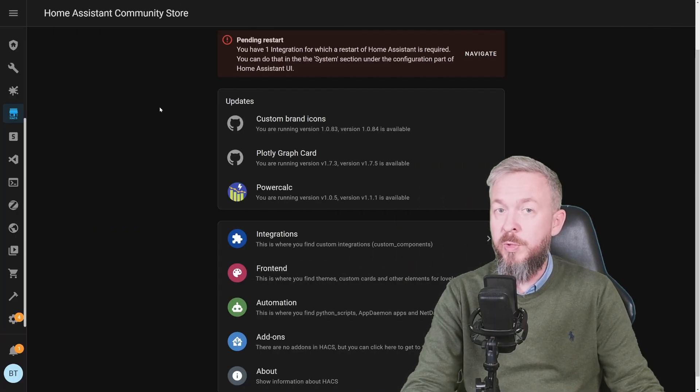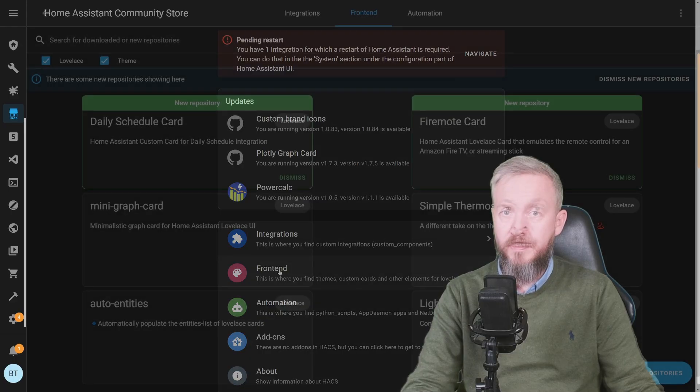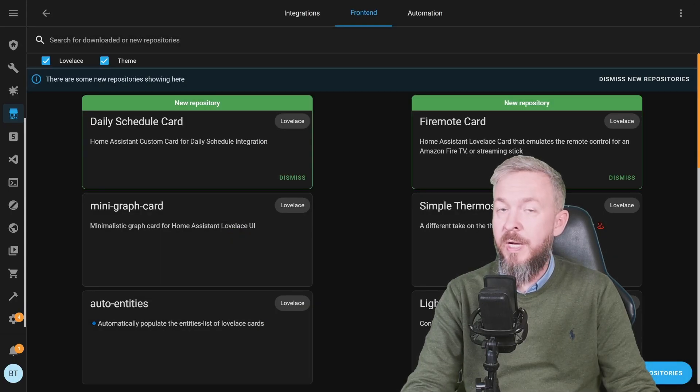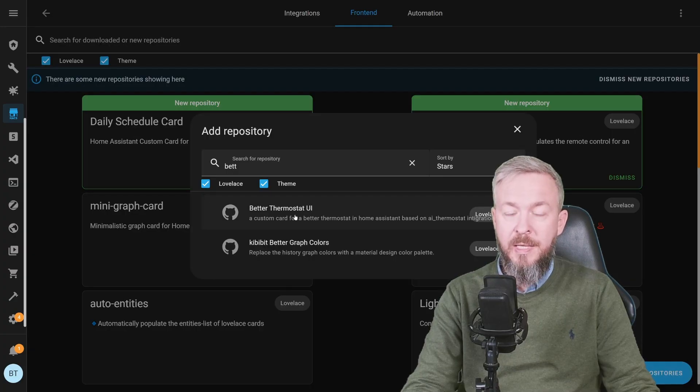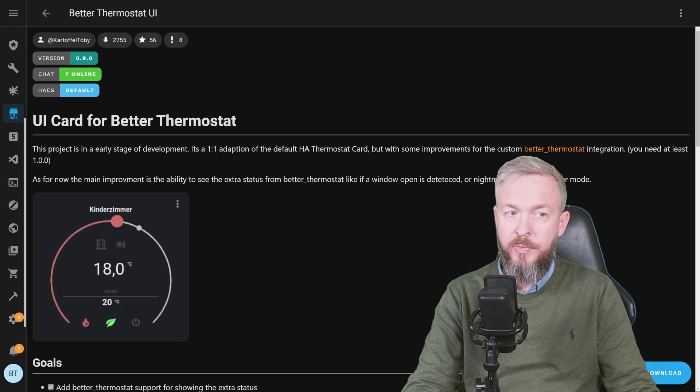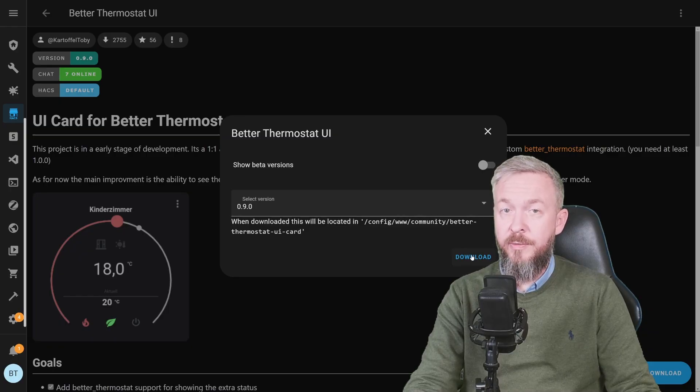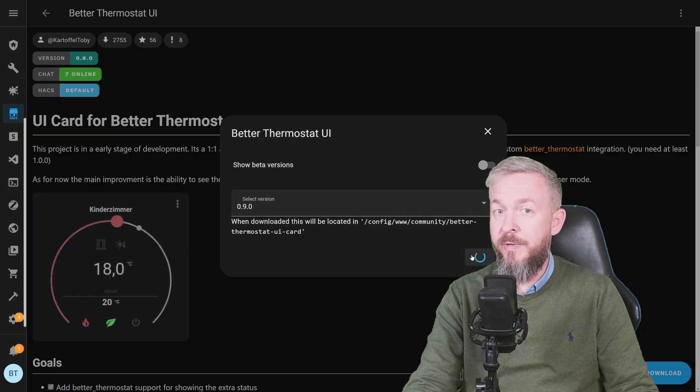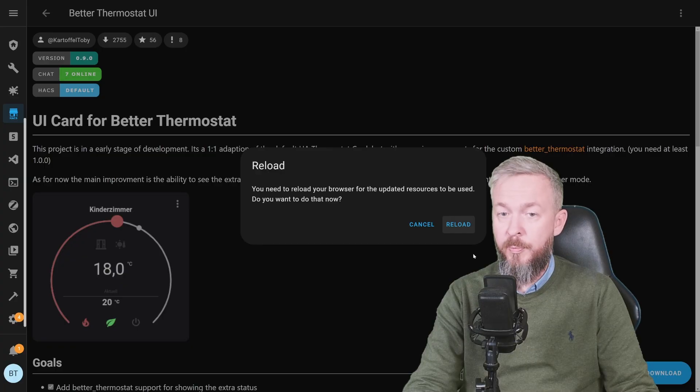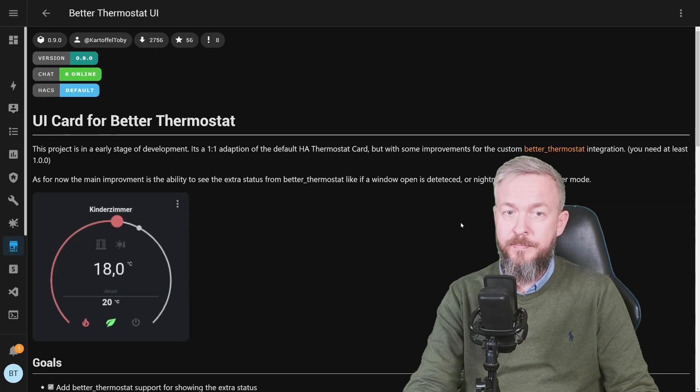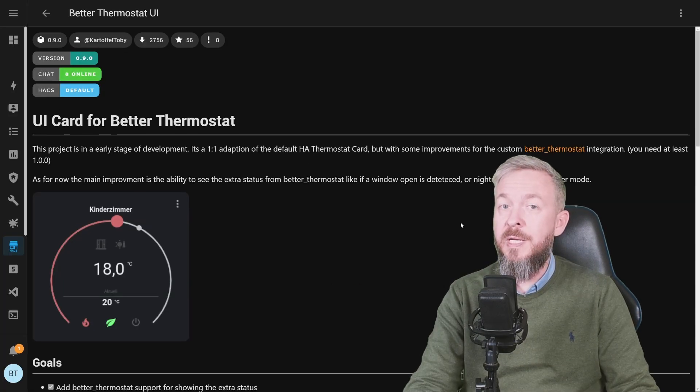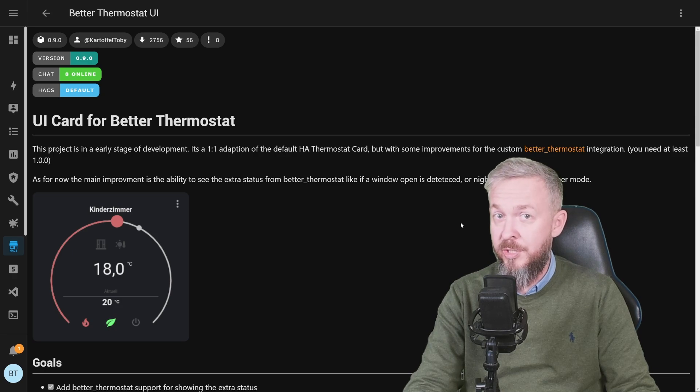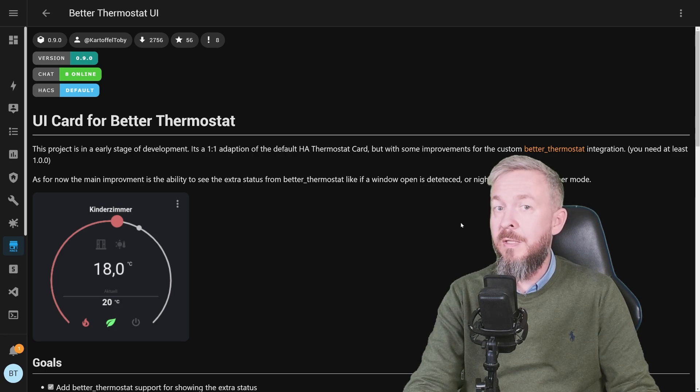But before we do that, let's go to frontend. Once again click on explore and download repositories and let's download better thermostat UI. Click on download and once again click on download. Frontend components do not require restart, we just have to reload the page. Let me quickly restart Home Assistant so that integration is activated.